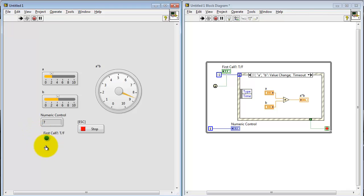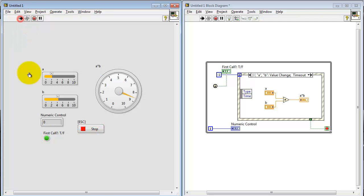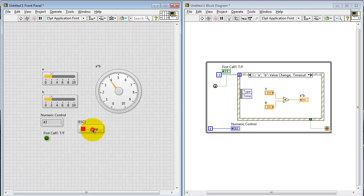Now that we're into while loop processing, we see first call is false. Let's try that one more time. We haven't started yet. And then the moment that we start executing the event structure, first call goes to false.